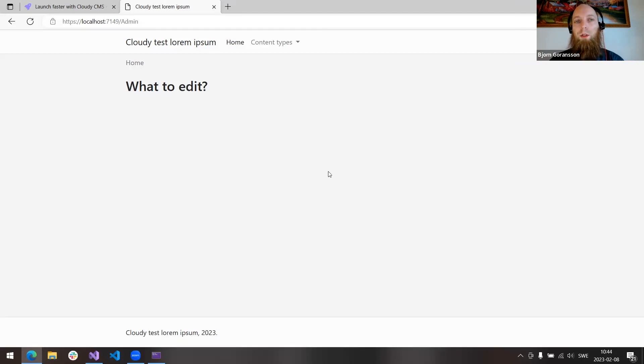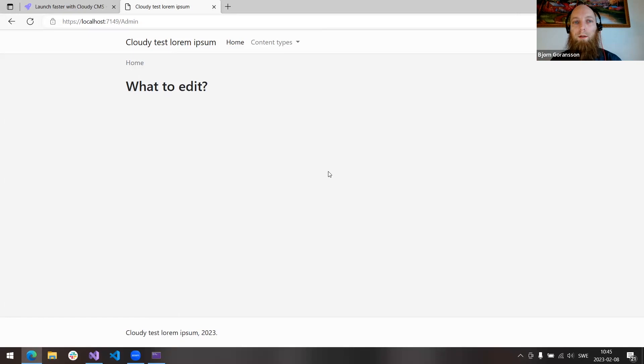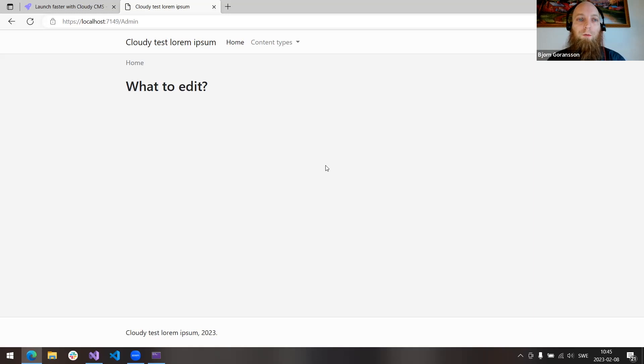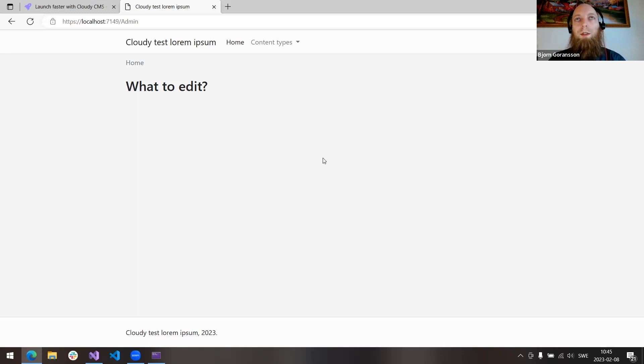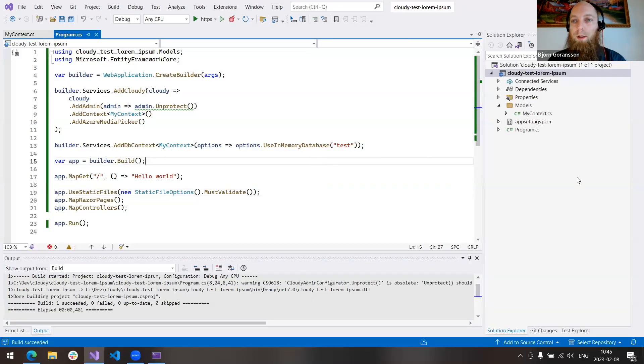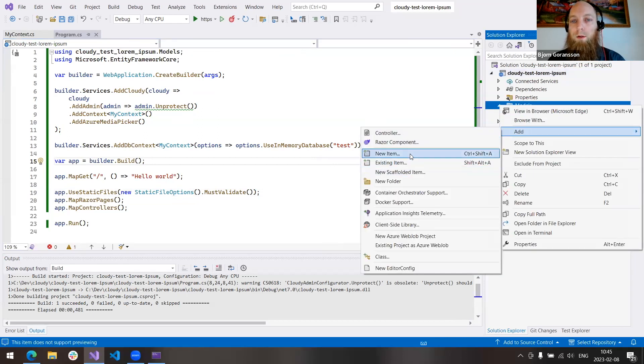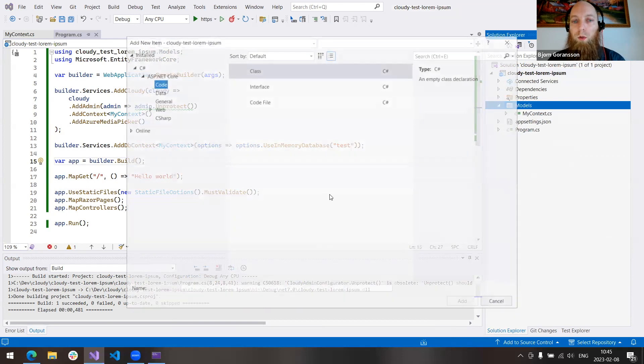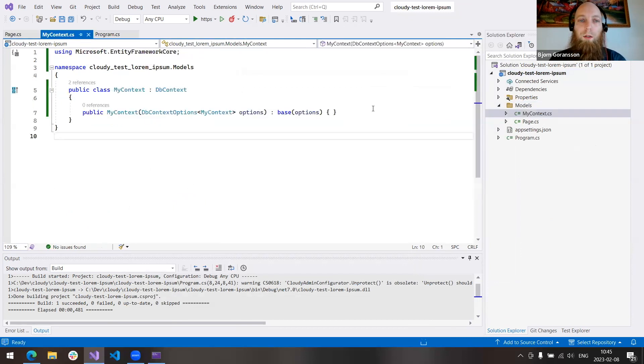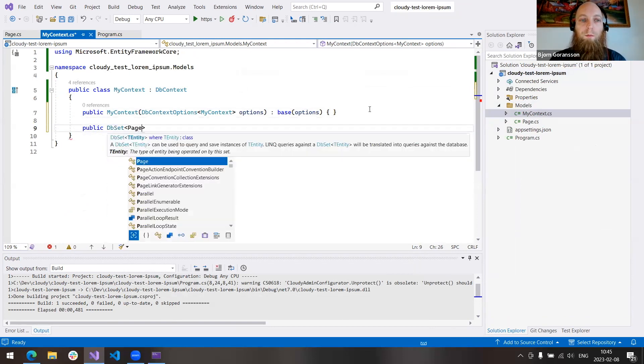Let's go ahead and add Cloudy CMS. Right. And here we have Cloudy CMS. We should add the actual admin interface, and we will not require any login right now, which will yield a warning. And we will also add a context, which is the context I created for Entity Framework. And I'll also go ahead and add the Azure Media Picker. I hope that's simple enough, and we shall start using Razor Pages and controllers.